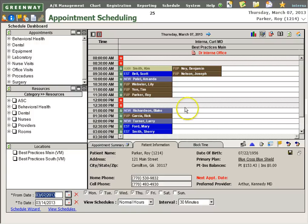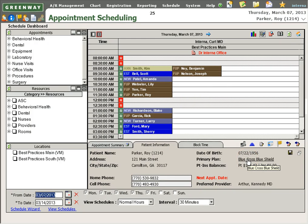From this screen, I'm also able to access the insurance company information and run eligibility prior to the patient coming into the office.